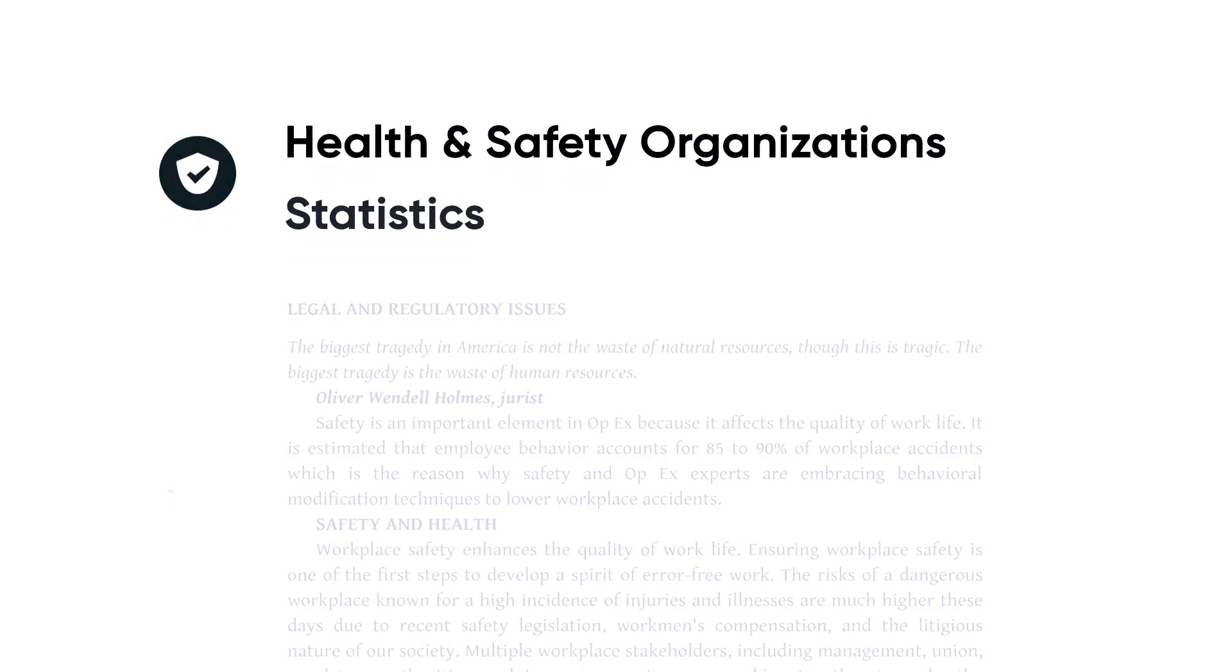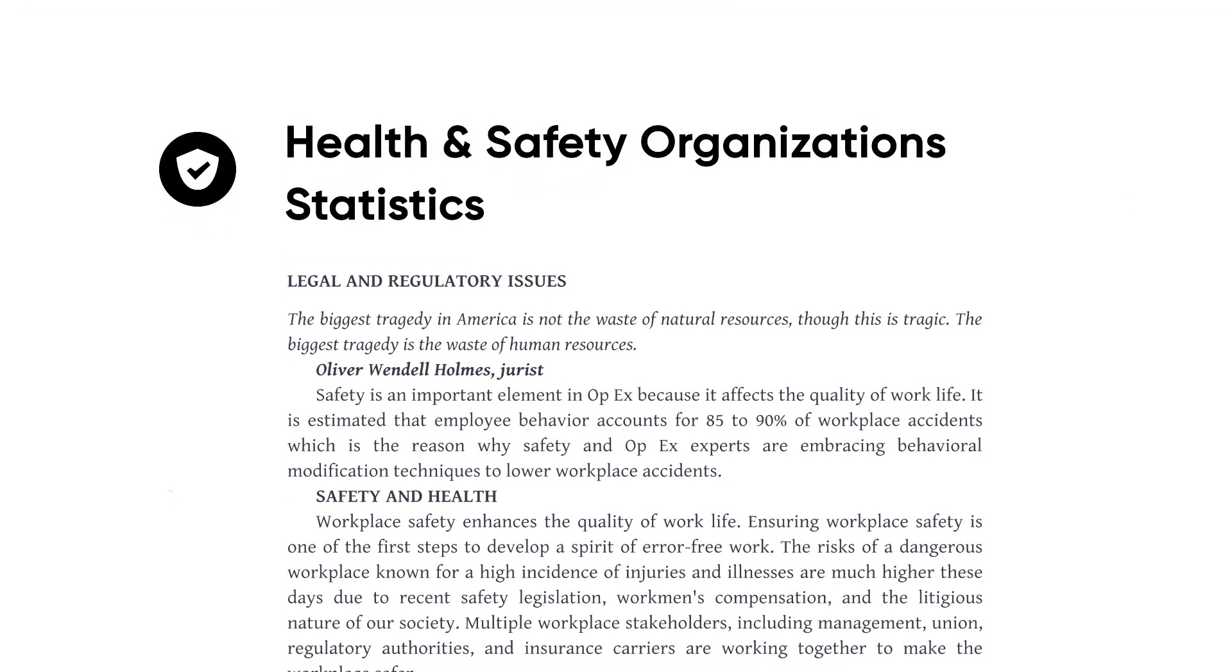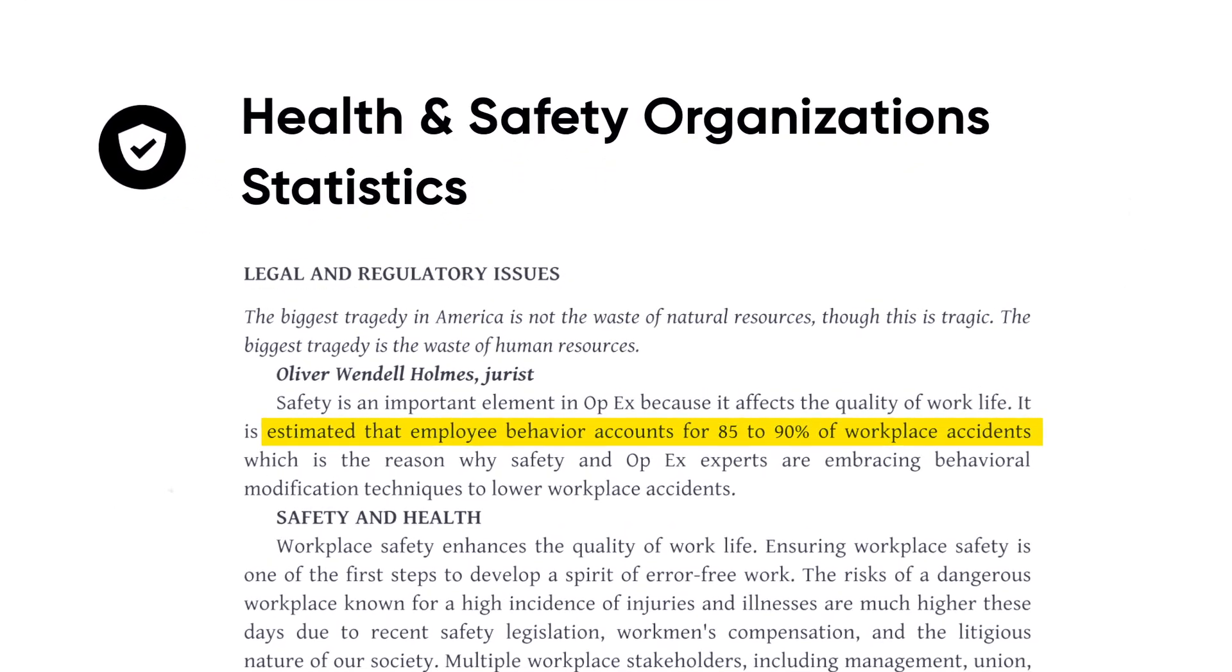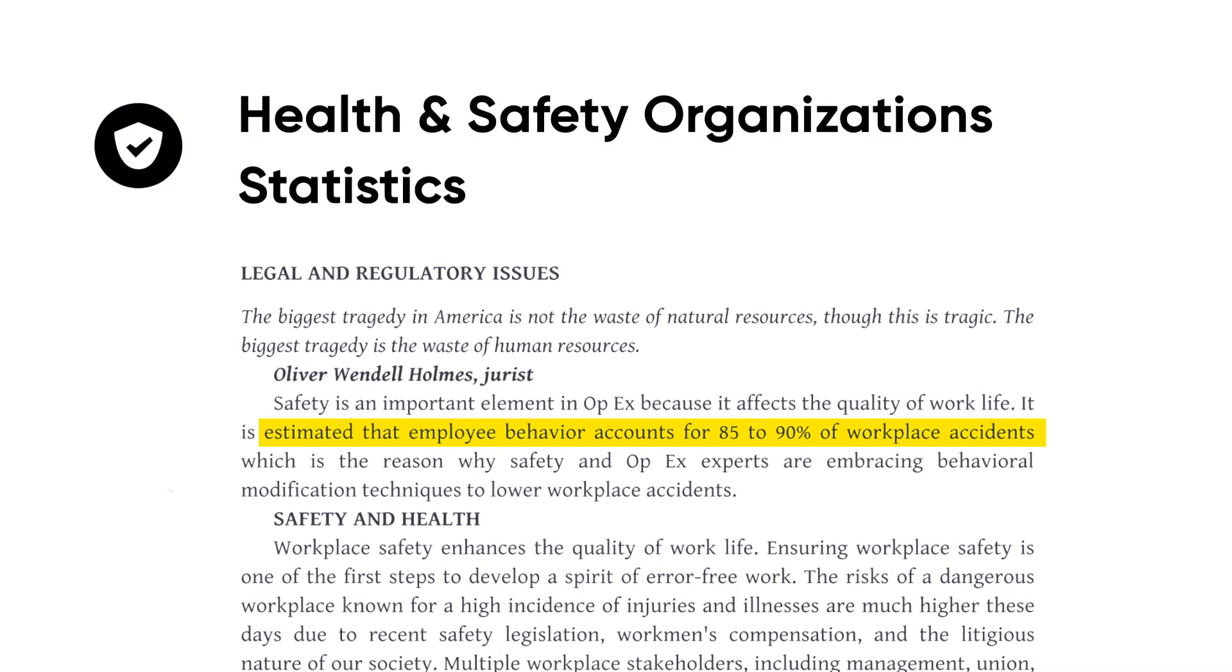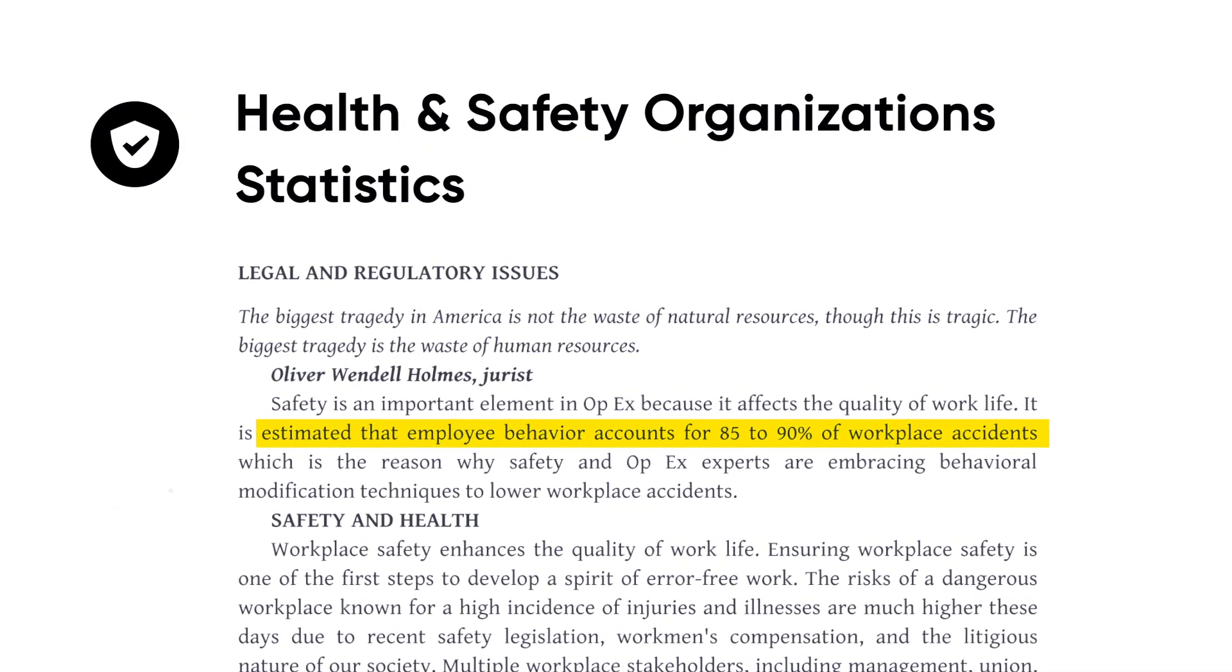According to statistics from health and safety organizations, 90% of accidents are due to behavioral issues.